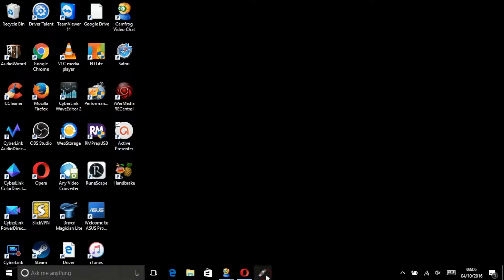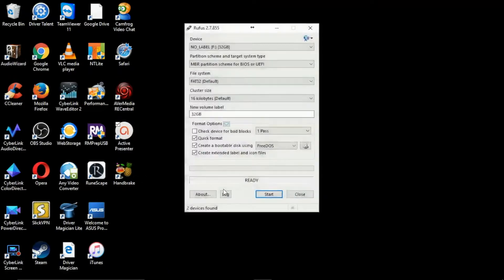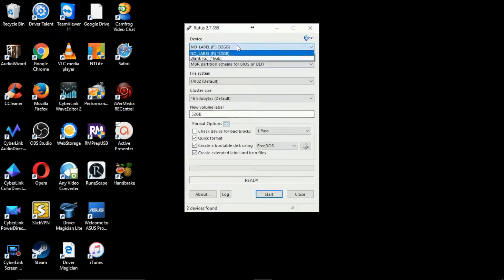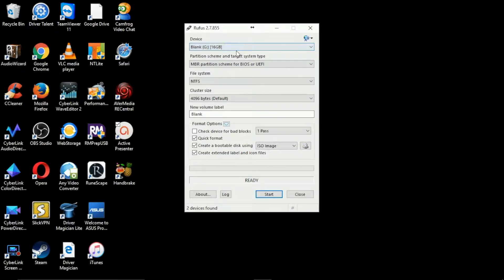The first thing we have to do is open Rufus. We'll then have to select a device that we use. I've got a 32GB and a 16GB connected and it's the 16GB I want to install to.